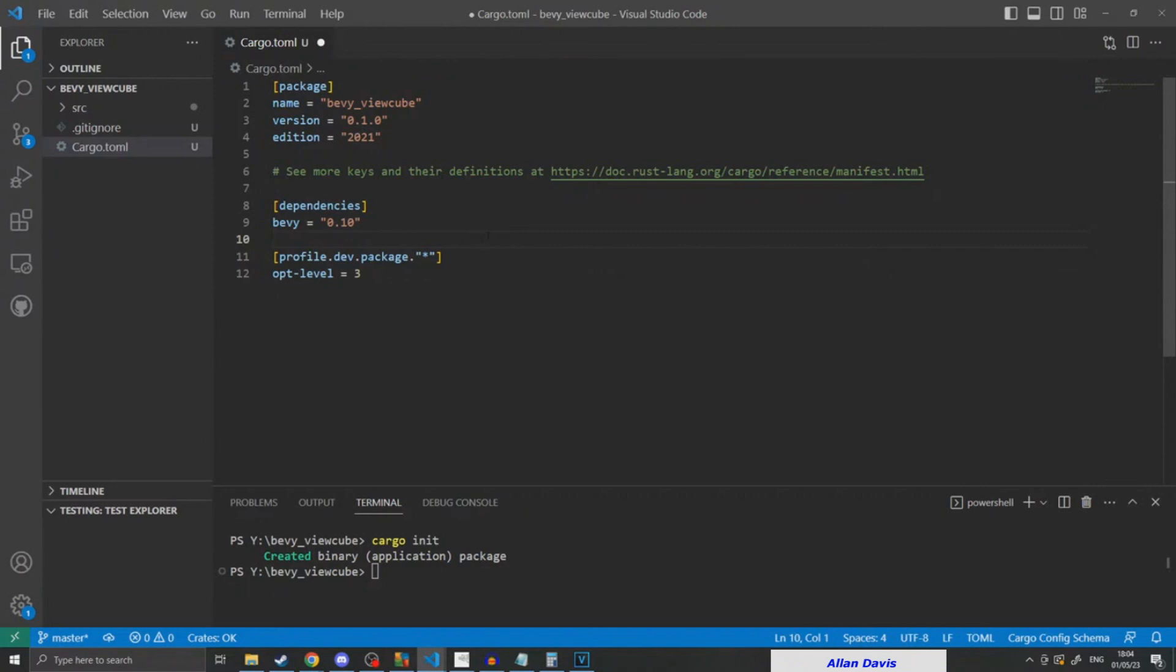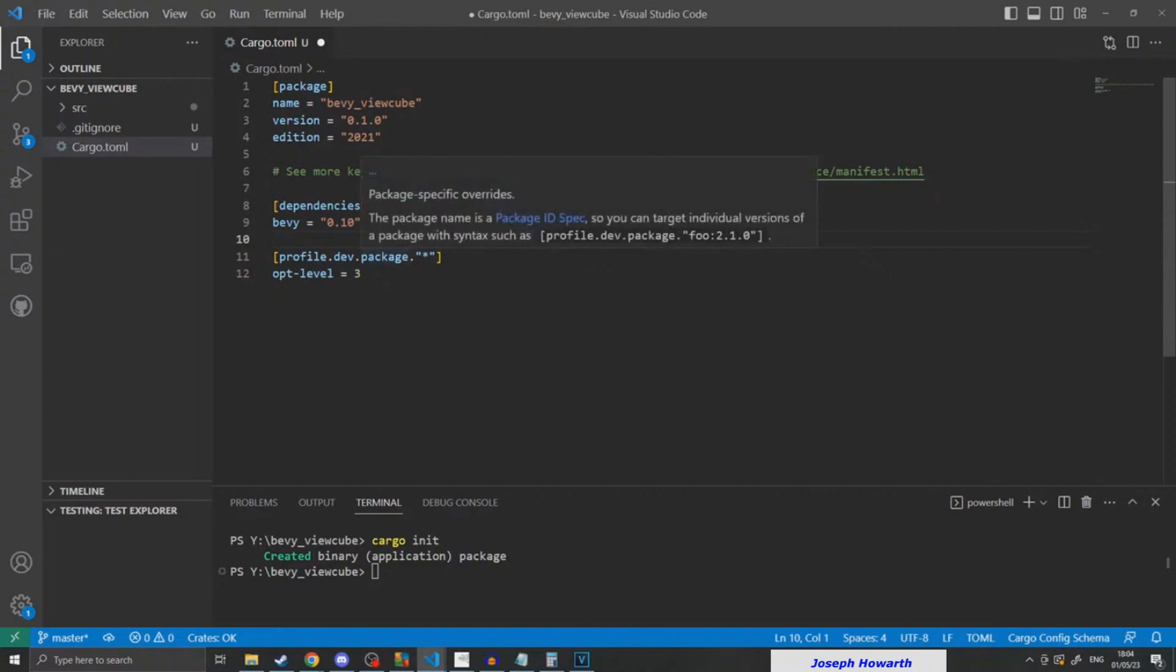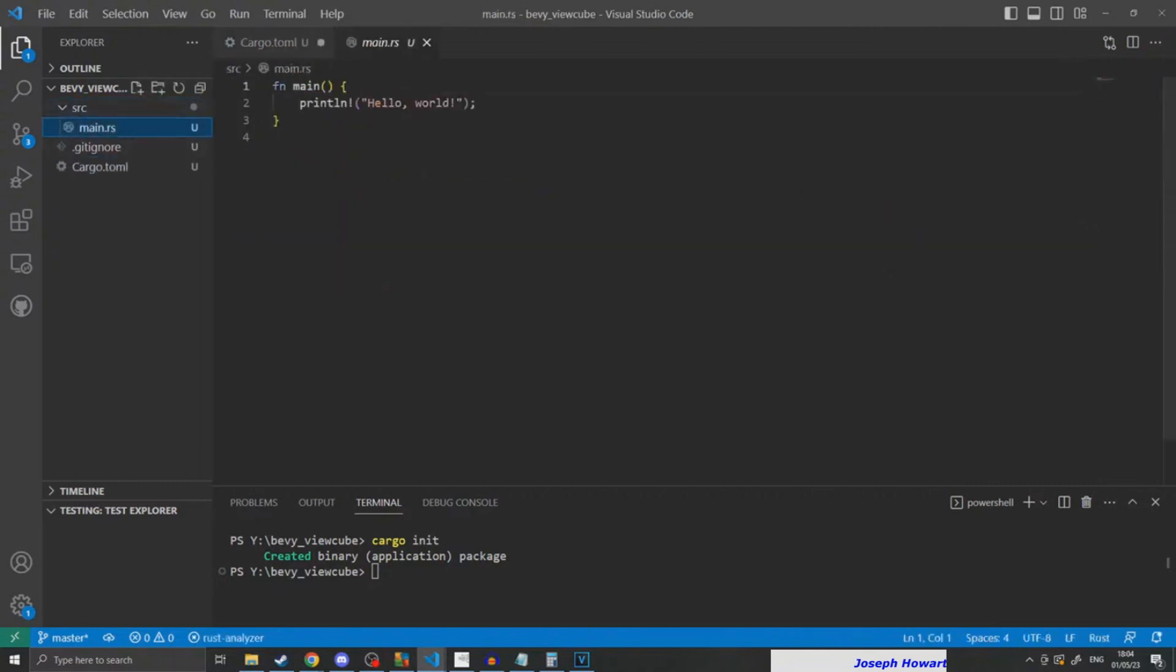Then I copied across the optimization level 3 hack that a lot of people use with Bevy, just to speed up the code once it's been compiled the first time, at a sacrifice of a slightly slower first-time compile.